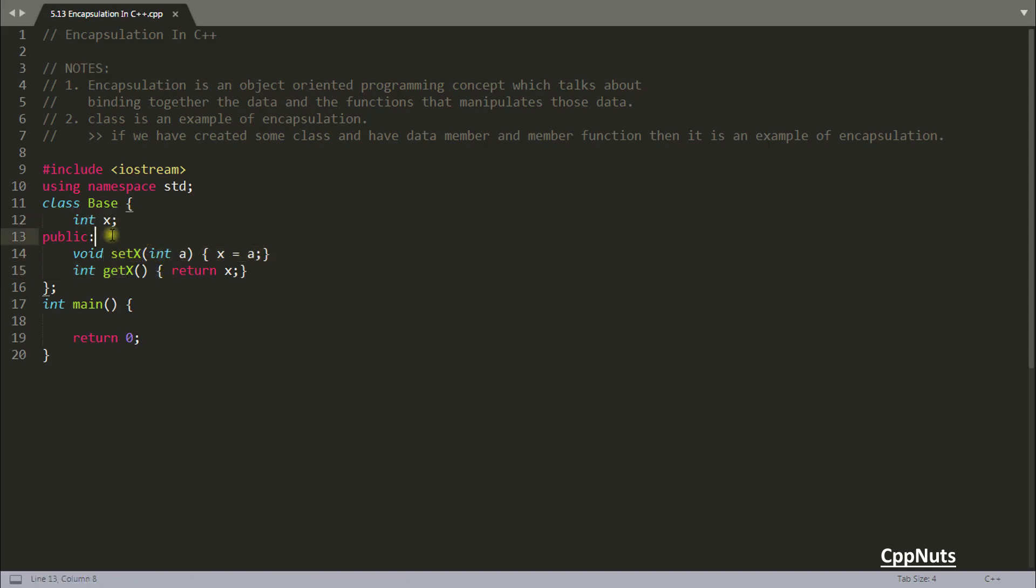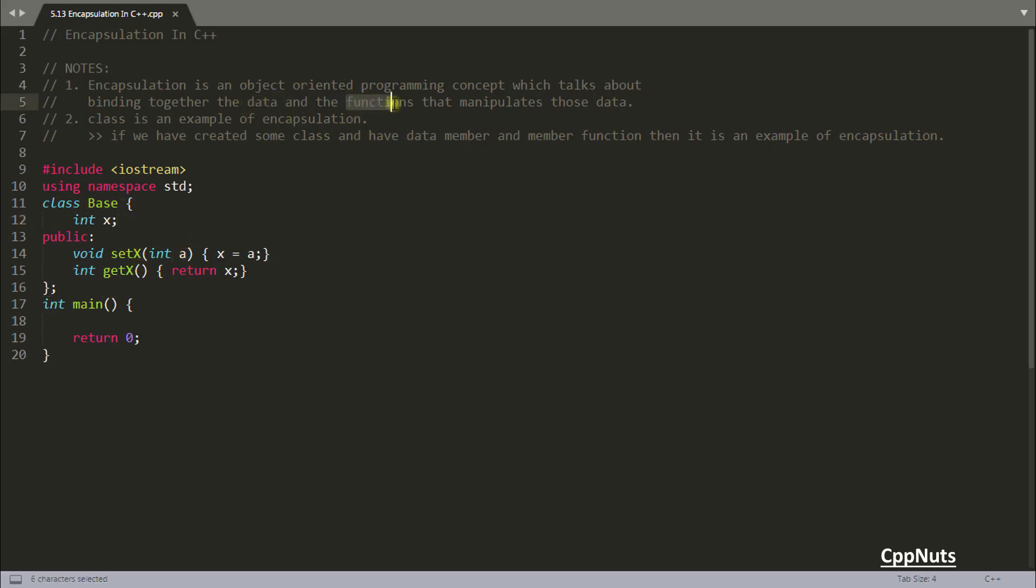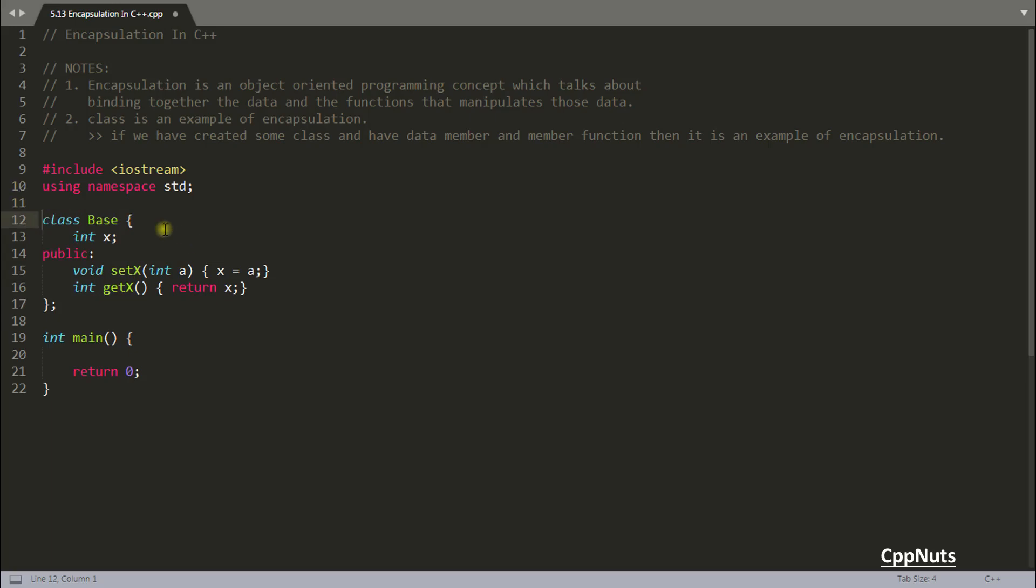You encapsulated these two things in one thing and that is called base. So can you see here you are encapsulating two things: the data part and the functions which will manipulate that data. So your class is a perfect example of encapsulation.